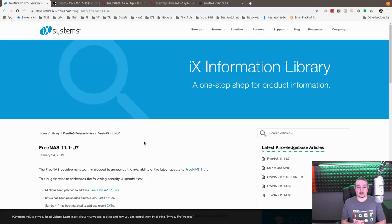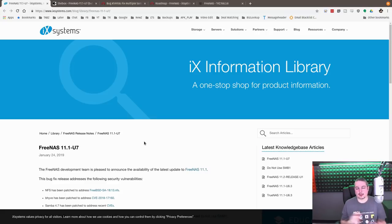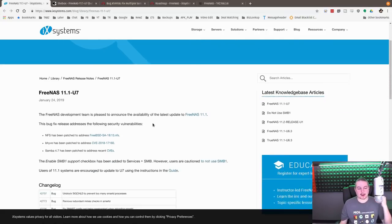FreeNAS 11.1 U7 has been released. Actually it was released on January 24th, 2019. I just took a few days before I got a chance to do a video on it.